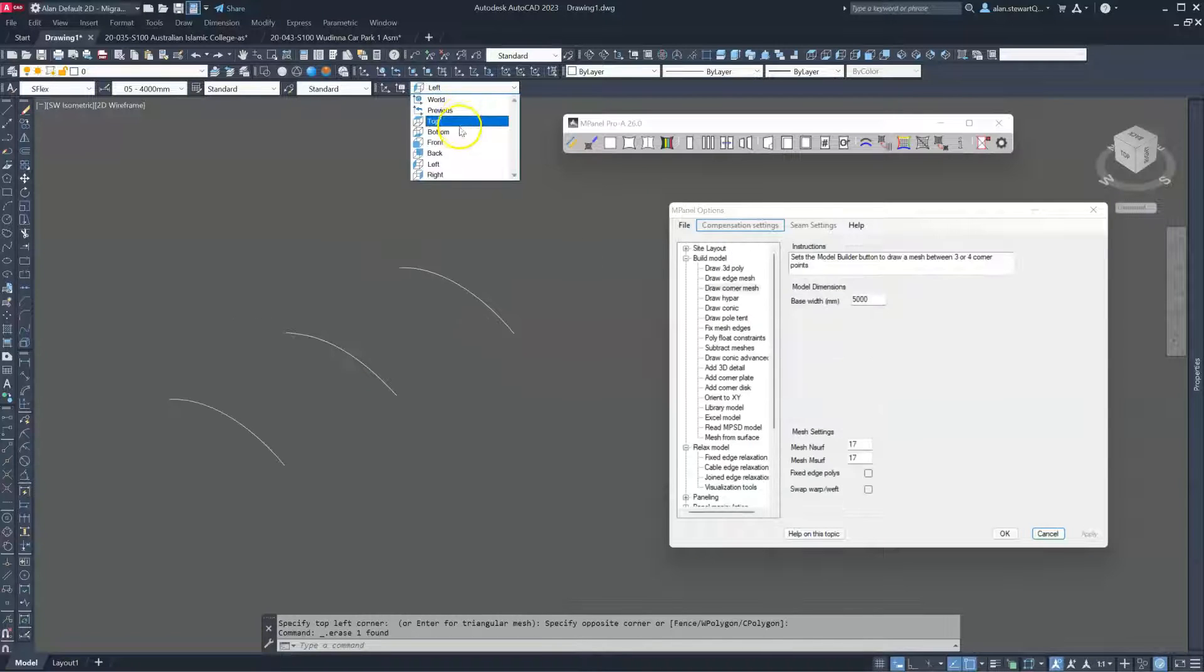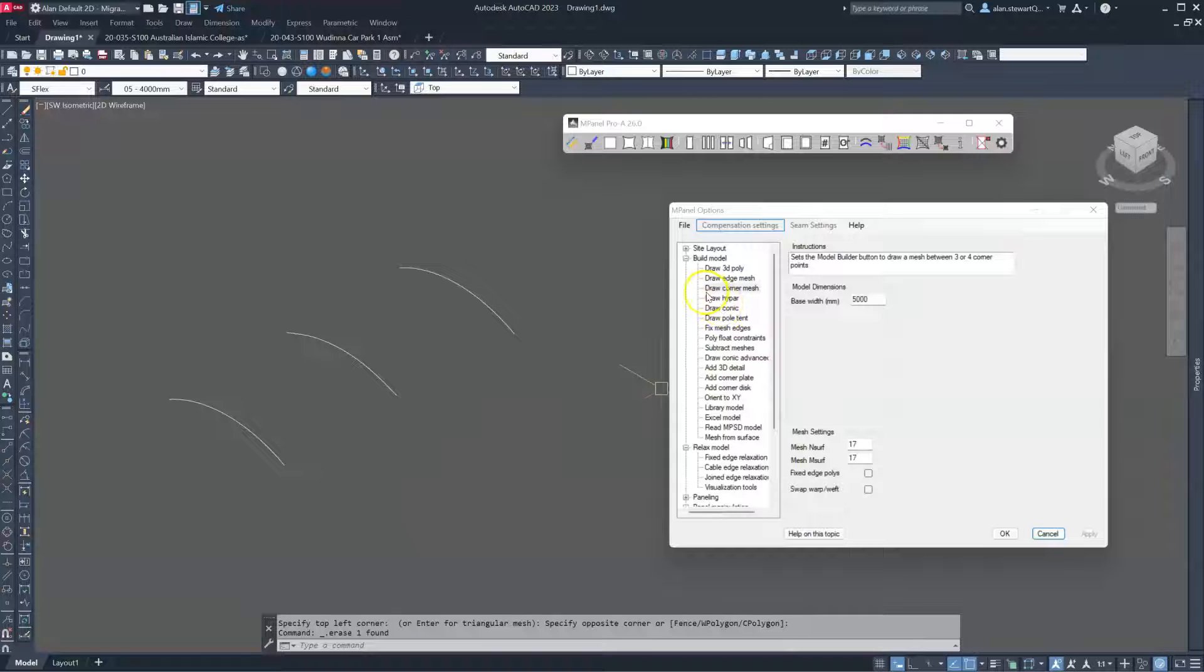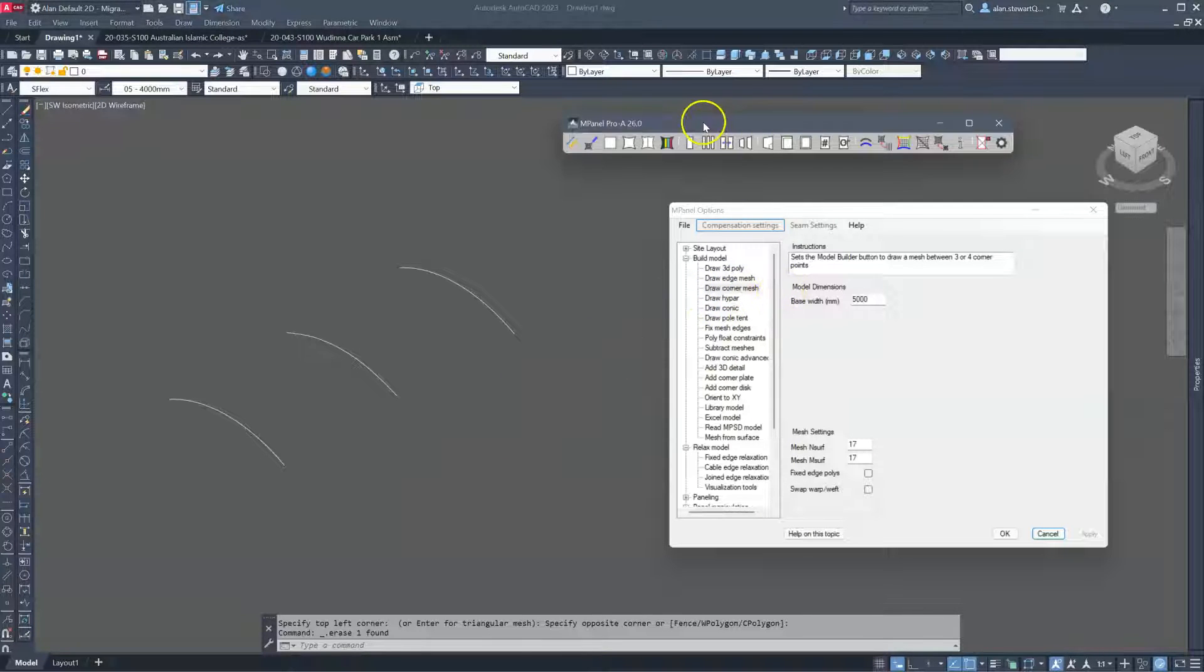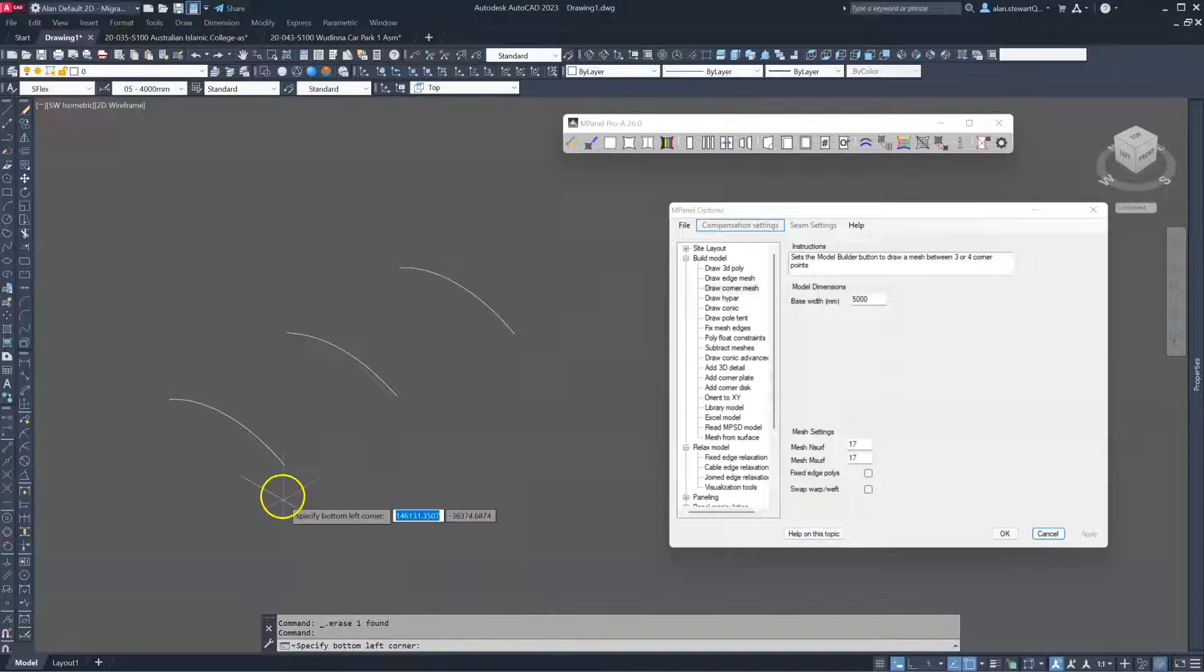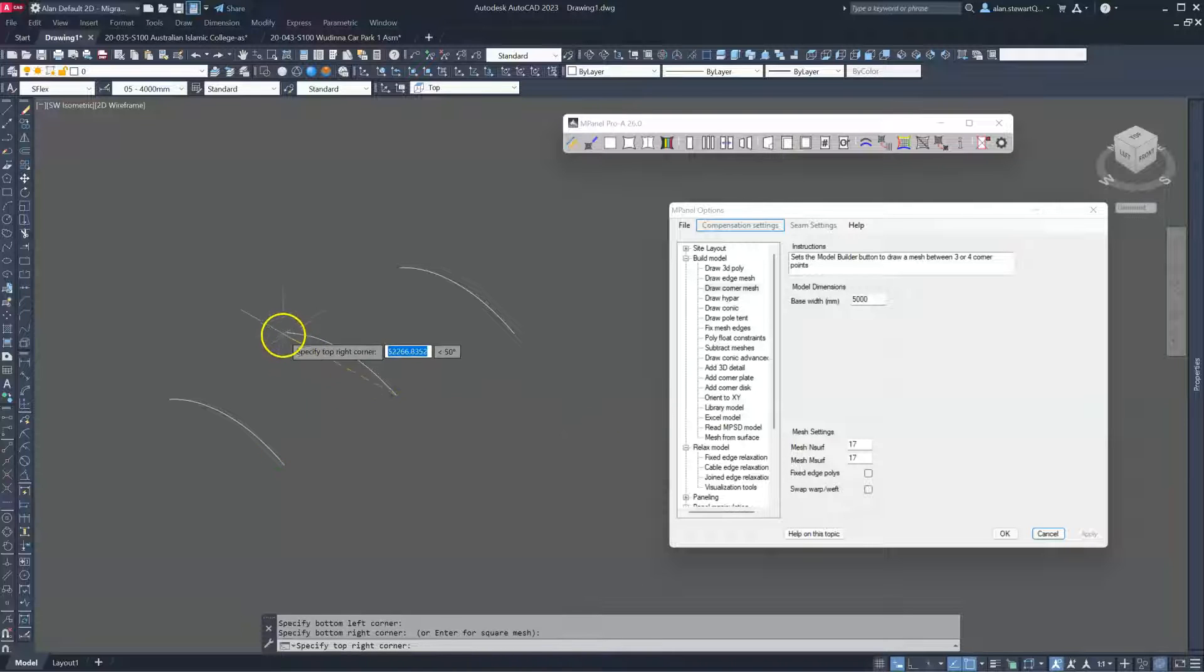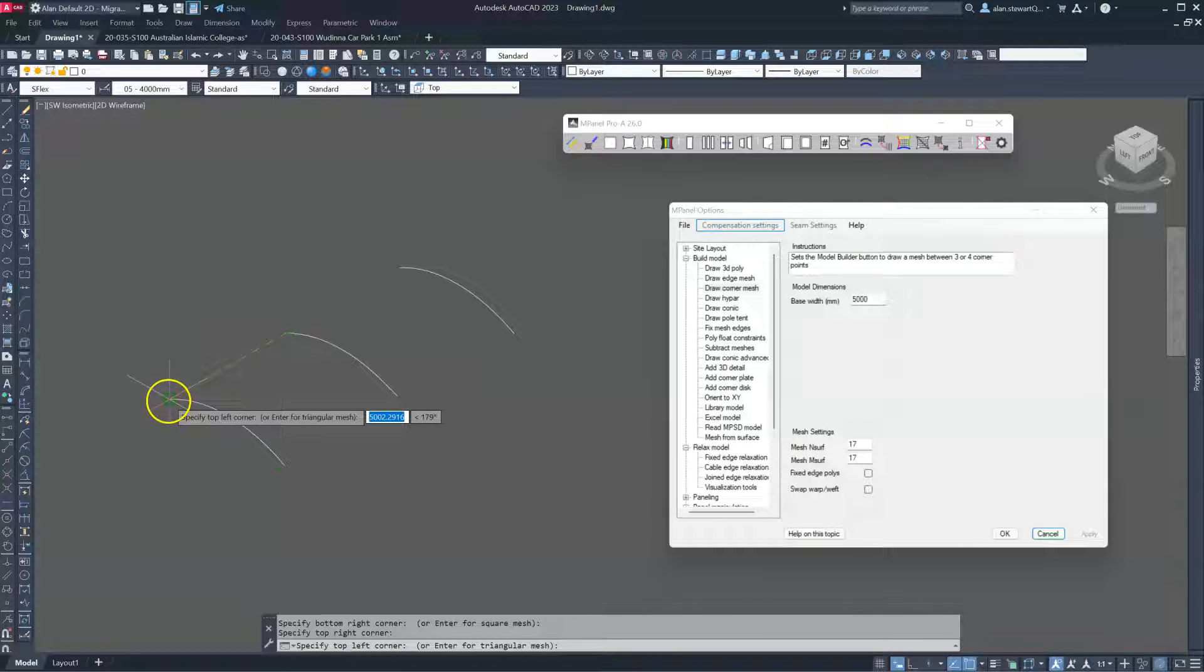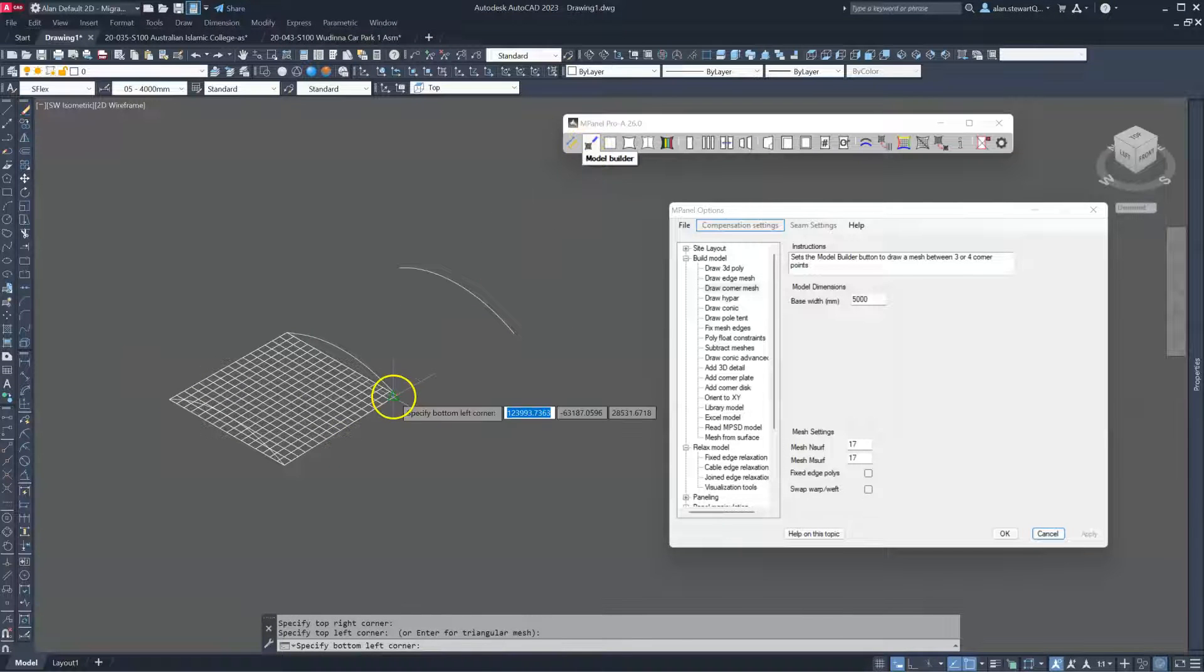These other two arches we simply convert them to 3D polylines and delete old. So we're going to switch back to top view and run this time using a corner mesh rather than an edge mesh. Run the model builder tool and follow the instructions. Bottom left corner, bottom right corner, top right, top left. And do the same again for the second mesh.